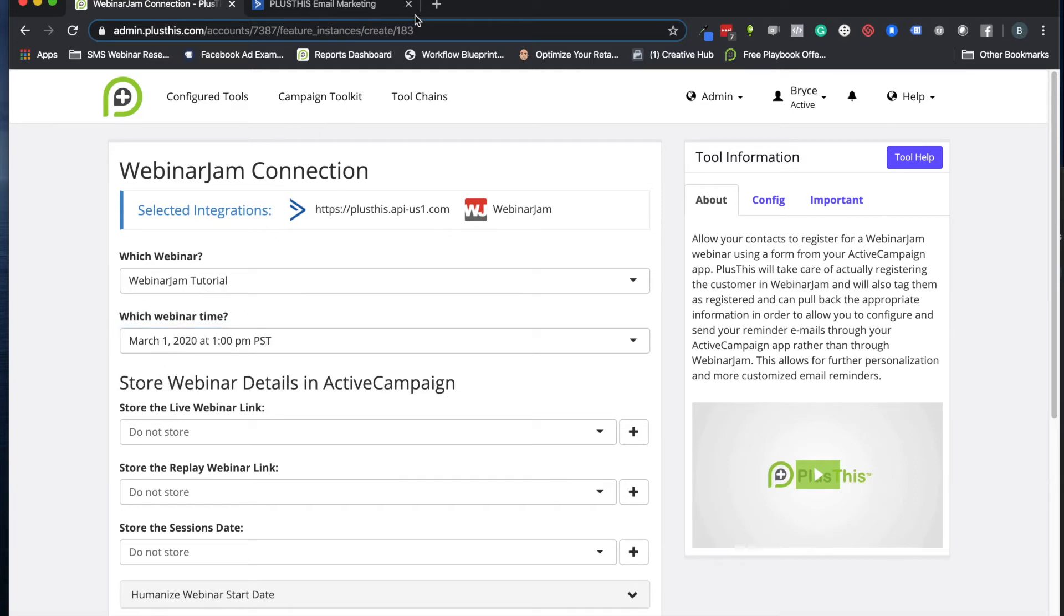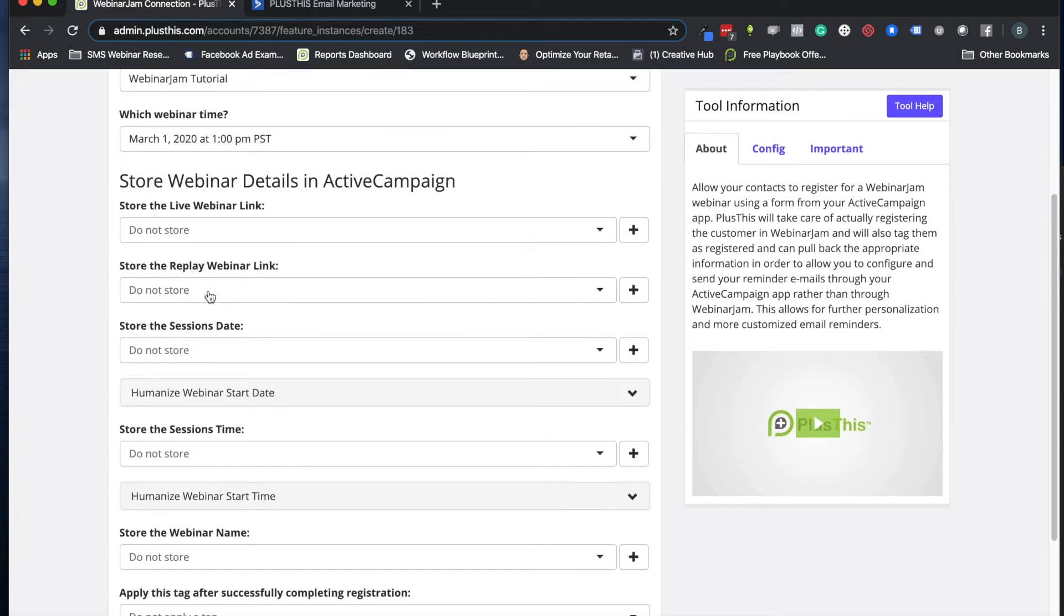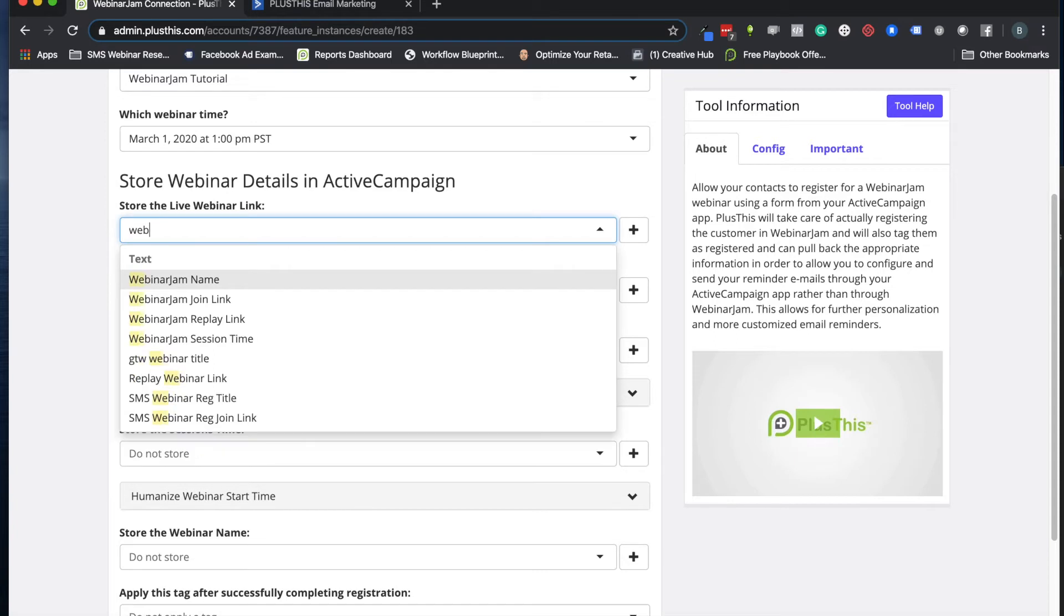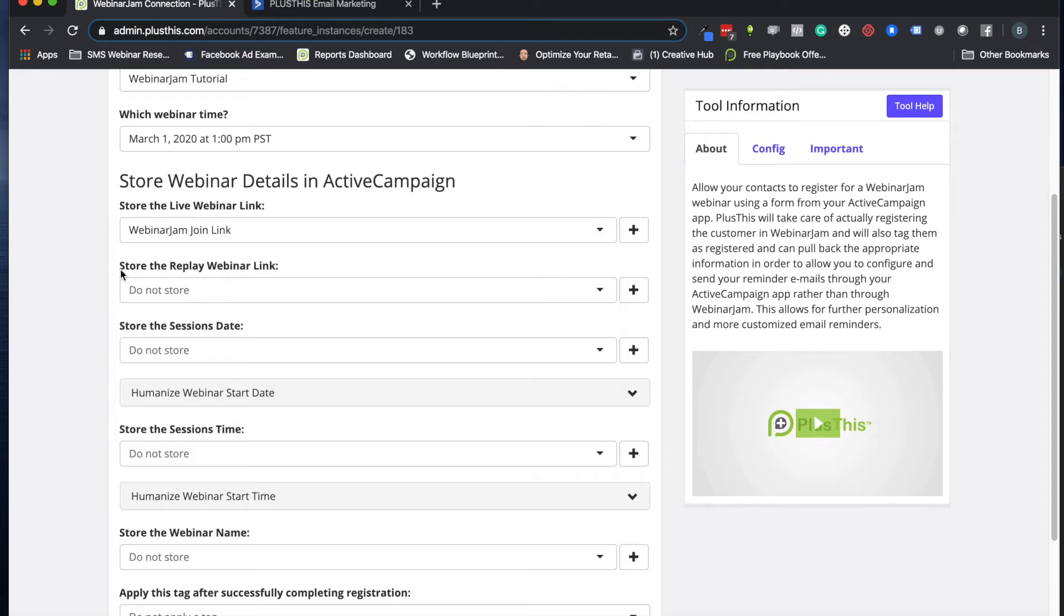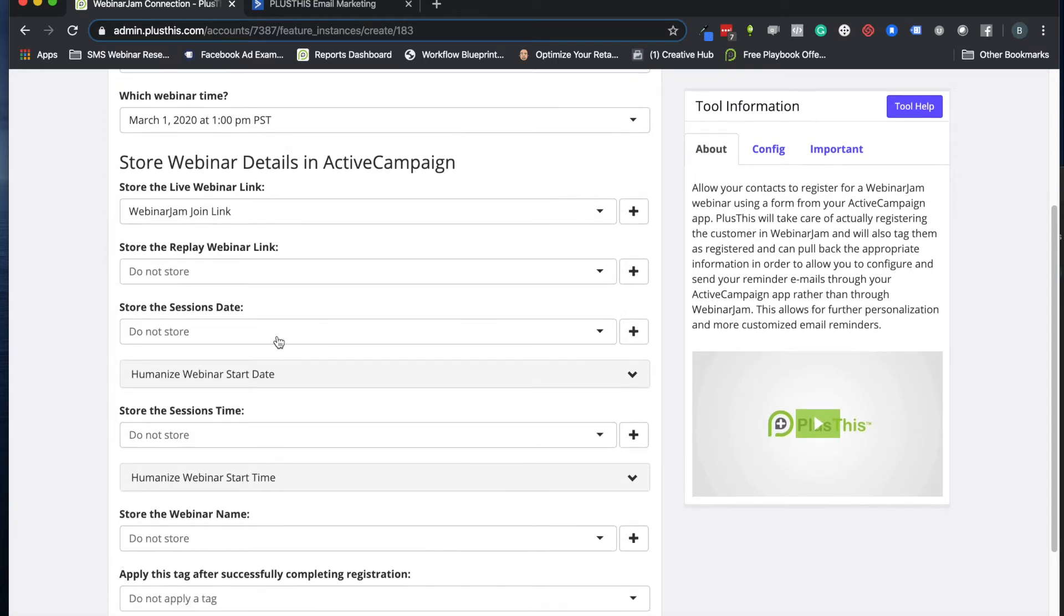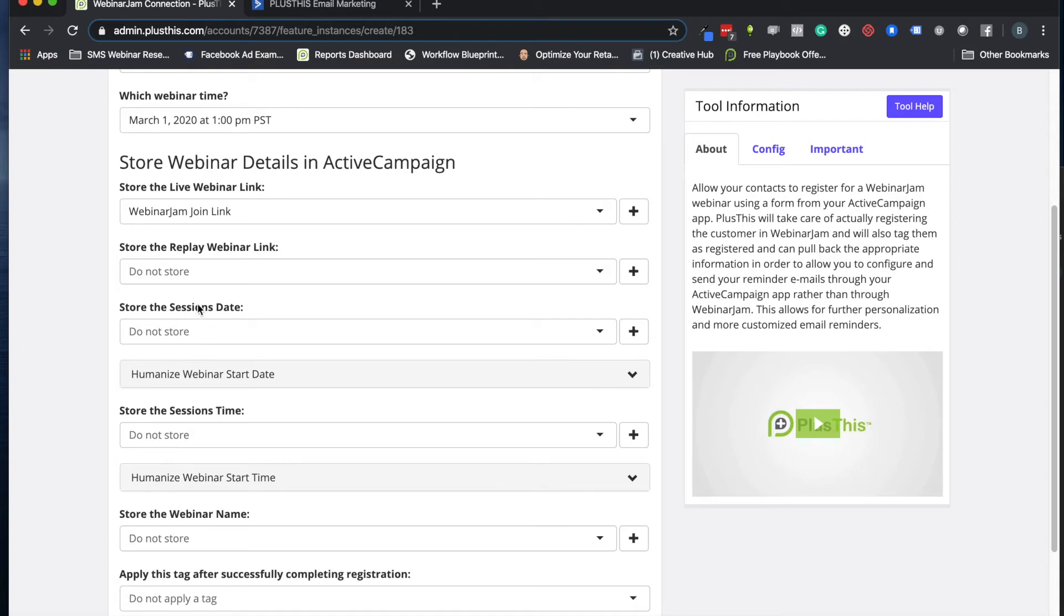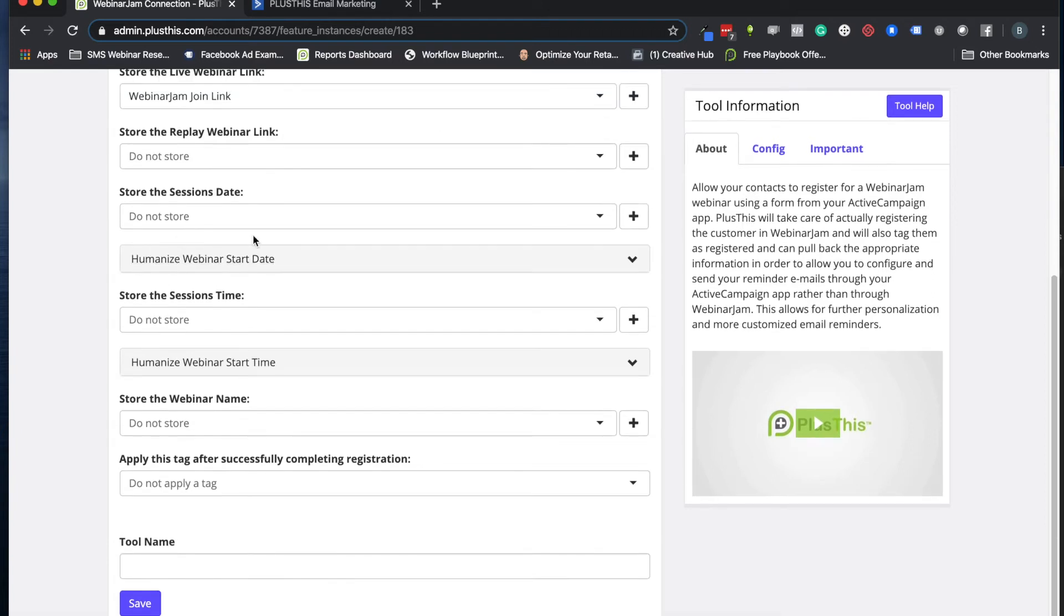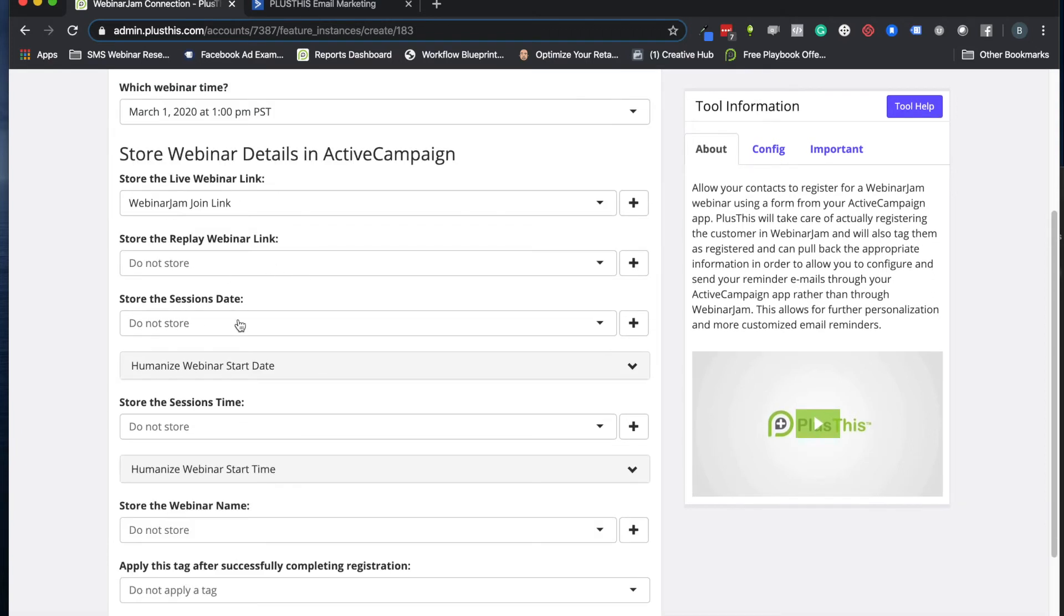And then we're going to store the join link. So let's use our WebinarJam join link here. And then these are some other options that you can do. I'm going to skip them for now. If I wanted to store the replay link, I can do that, or I can store the session date if I wanted to, but I'm just going to keep this really simple. I don't need that stuff right now.